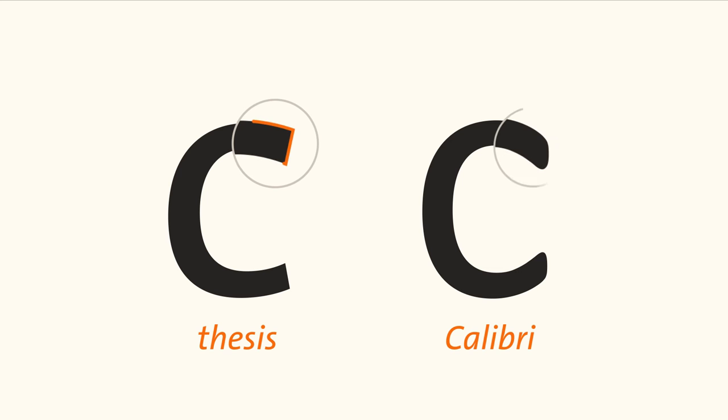Luc is also famous for designing Calibri. Both fonts are similar but have a few key differences. Thesis has sharp corners, whilst Calibri has rounded terminals.